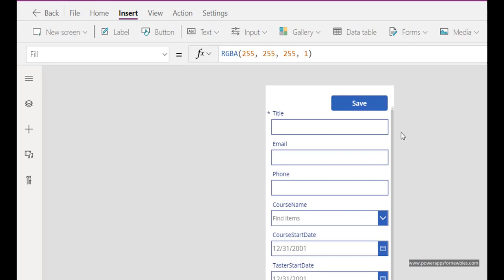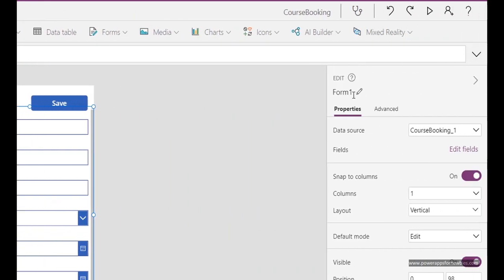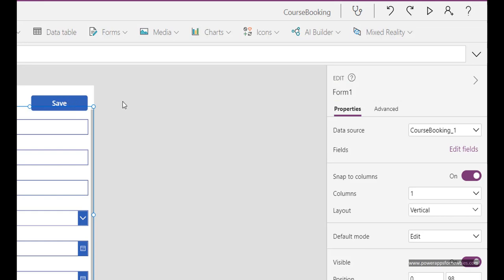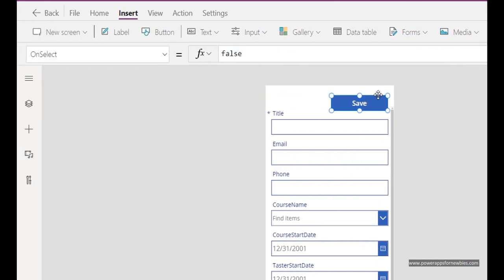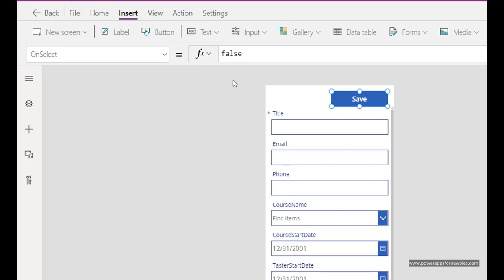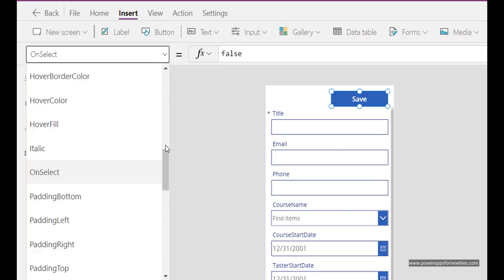We first need to find the form name. If you click on the form here on the edge, the form is called form 1 here. I'm going to copy that and now if I click on the button, what we want here is the on select event. When somebody selects the button we want it to do something.